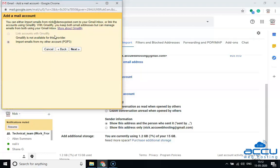Here, you will get two options. The first one is Link Accounts with Gmailify, and the second one is Import emails from my other account (POP3). Select the Gmailify option if you want to use Gmail features such as spam protection, Inbox Organization, Google Now Integrations, and more without changing your email address. Here, we can't select this option because it is not available for the email account we are using, so we will select the second option: Import emails from my other account (POP3). After that, click on the Next button.